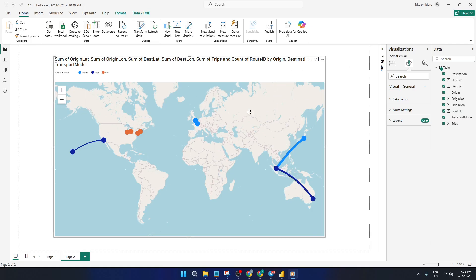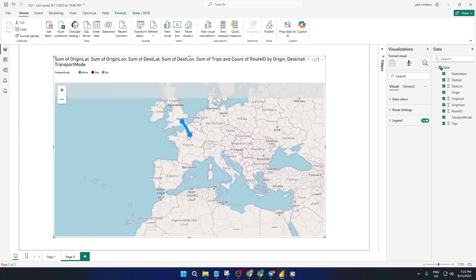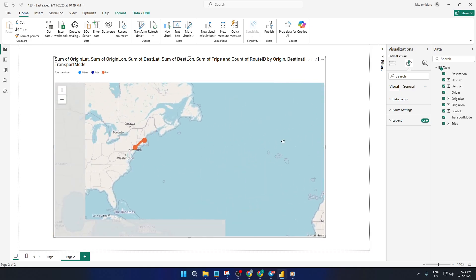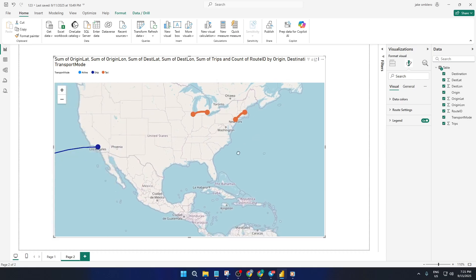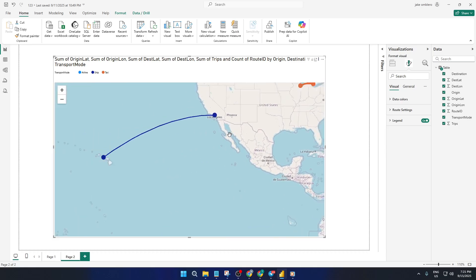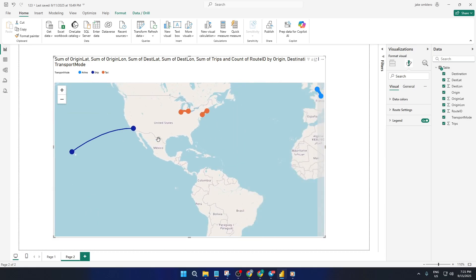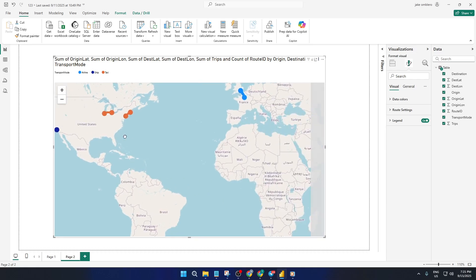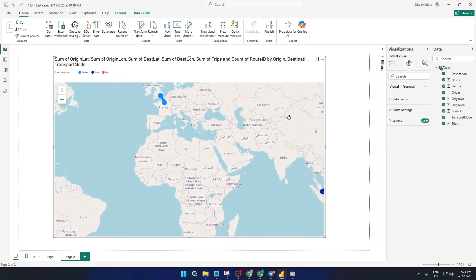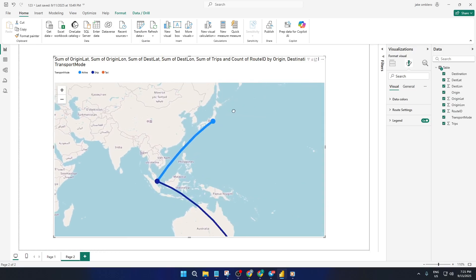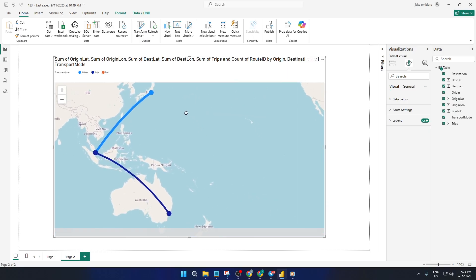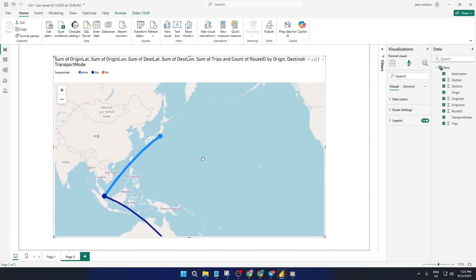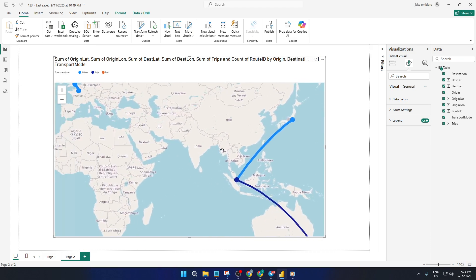By the end of today's video, you'll know exactly how to create a dynamic route map that not only visualizes your connections from point A to point B, but also makes patterns like busiest routes and different transport modes instantly clear. Whether you're working with city taxi trips, shipping records, or airline flight paths, I'll show you how to bring your data to life and make your report stand out. So let's jump right in.